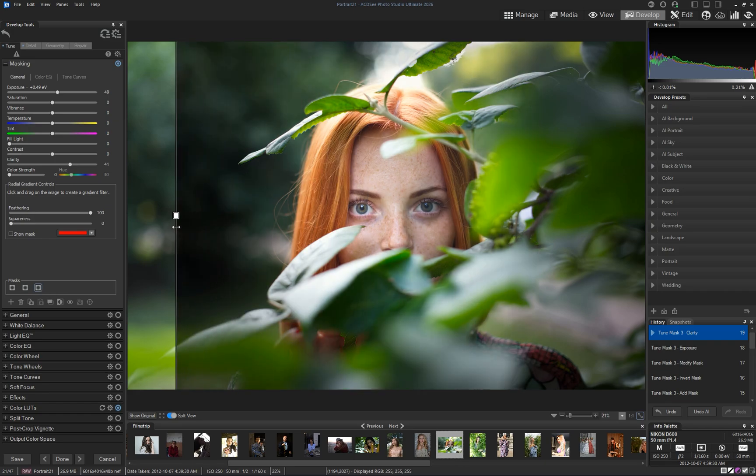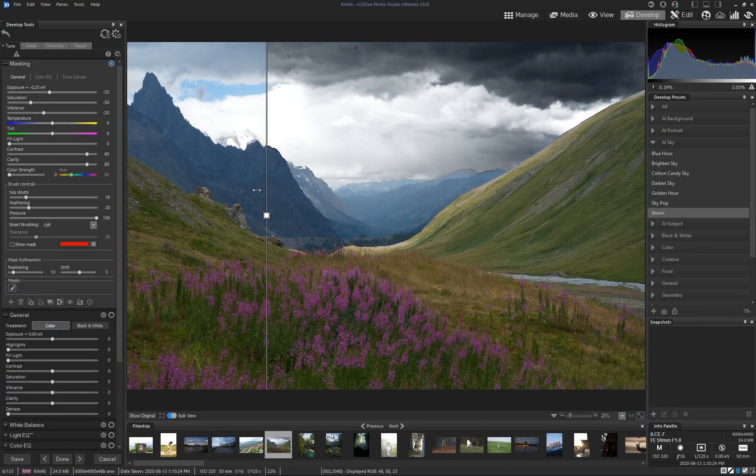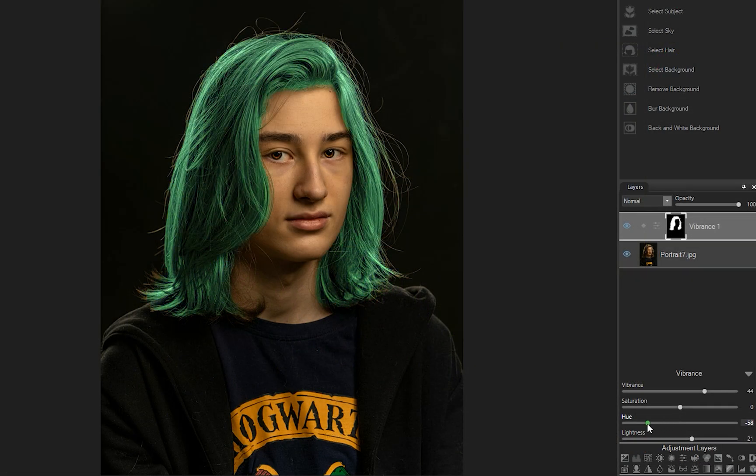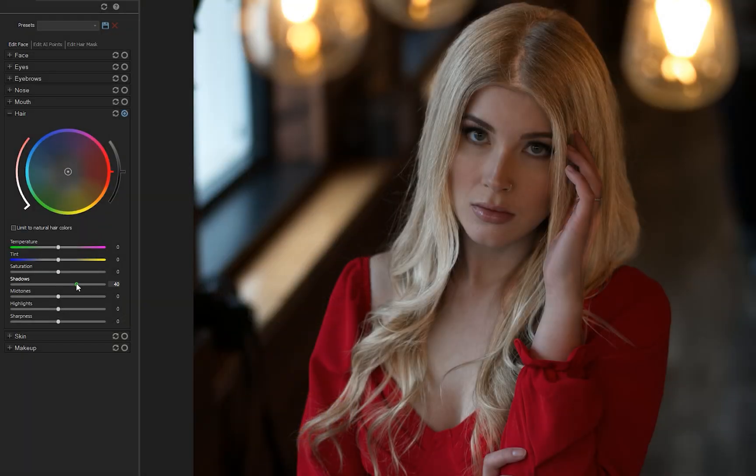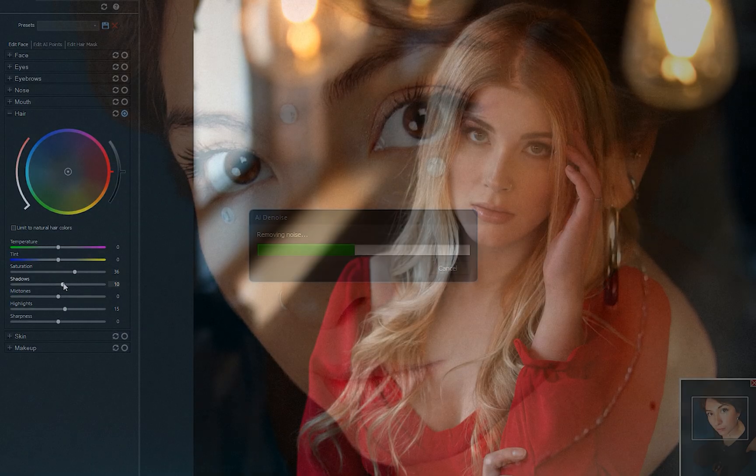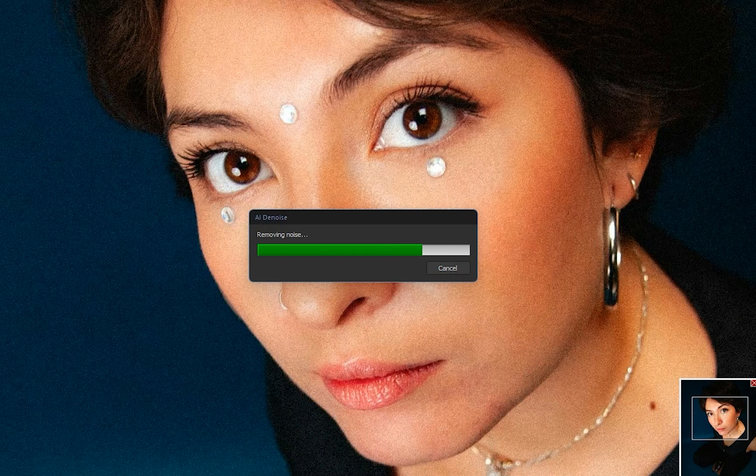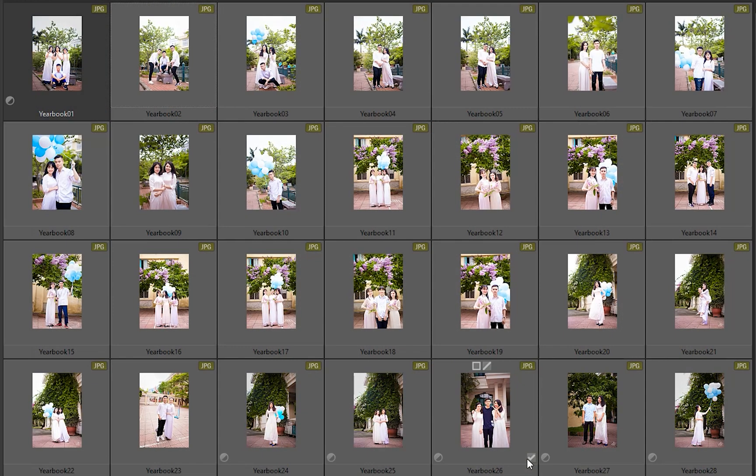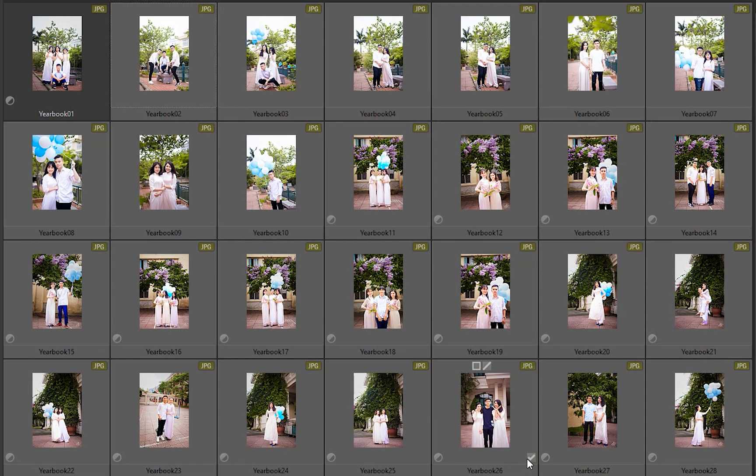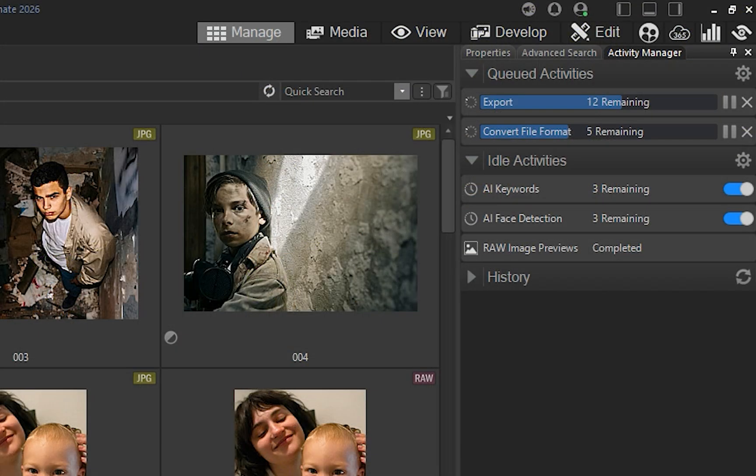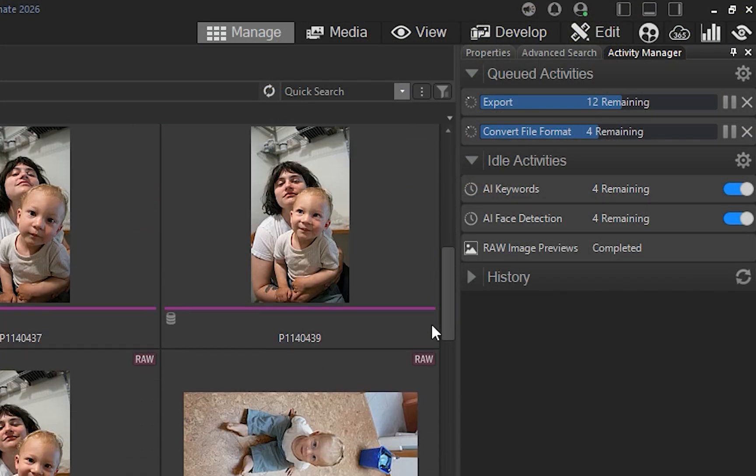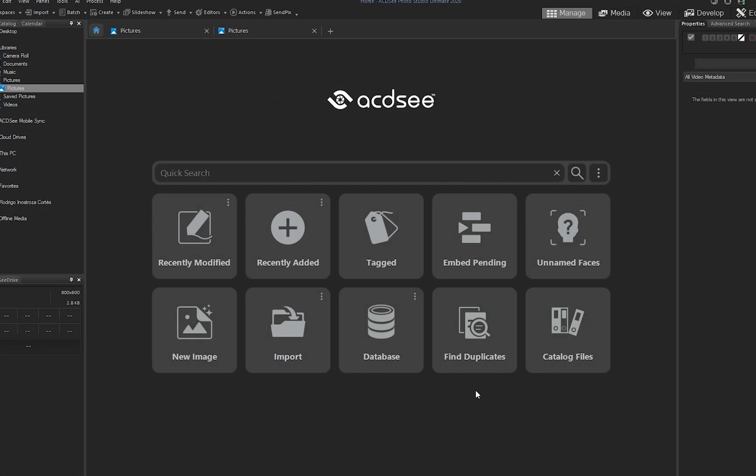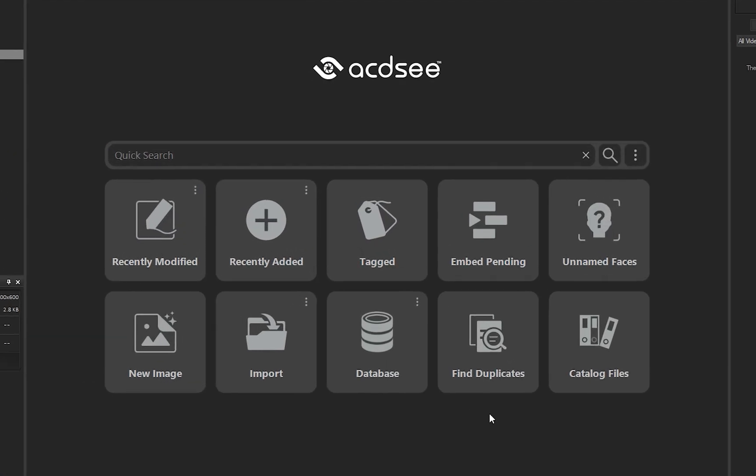ACDC Photo Studio 2026 is here, packed with new AI tools, workflow upgrades, and editing enhancements that make image management and editing faster, smarter, and more powerful than ever before. In this video, we're going to take a look at the major new features in 2026. Let's dive in.